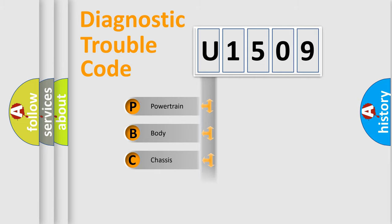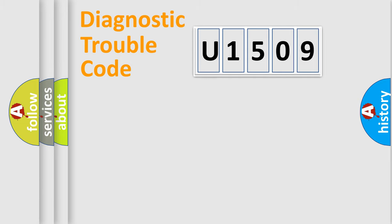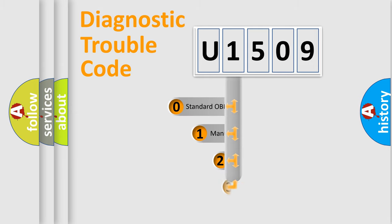Powertrain, Body, Chassis, Network. This distribution is defined in the first character code.